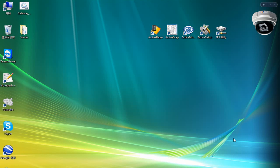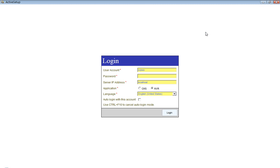We will now change the language of the NVR. To do that we will open Active Setup and using the default password of admin which is 123456 we have an option to change the language.